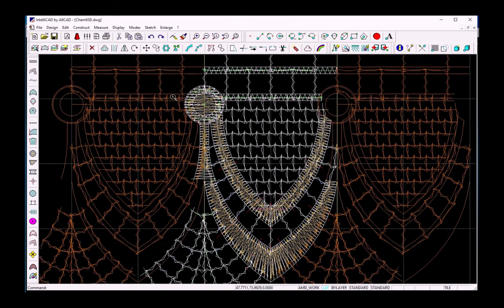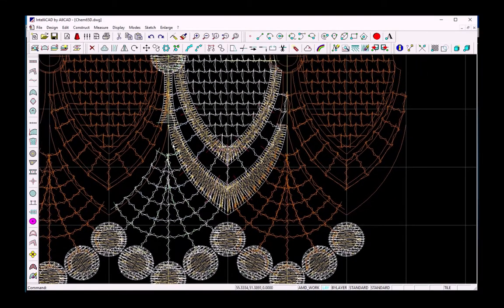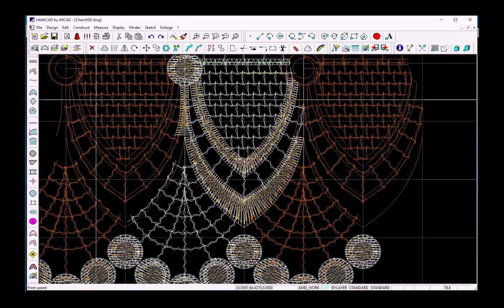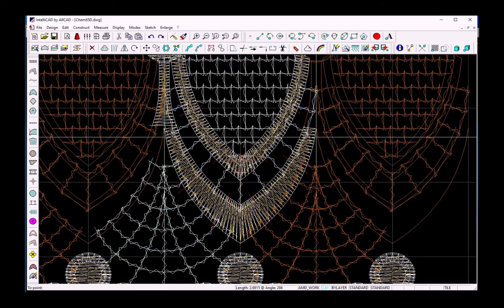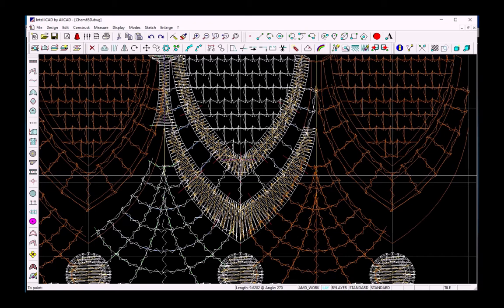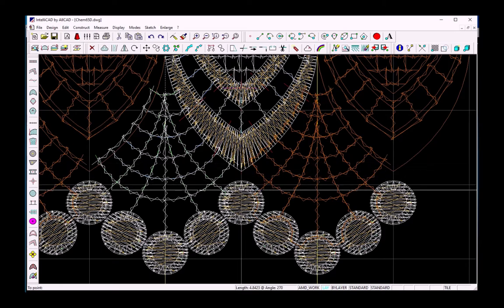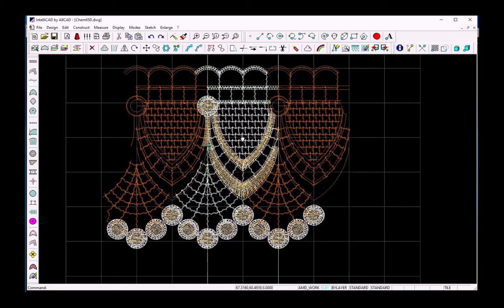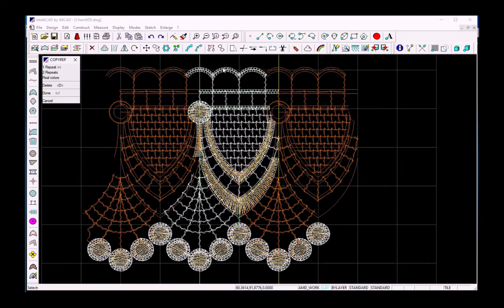I check how it looks and review the design. There are still two wiggle stitches missing. I launch the wiggle command — both layers is two, draw guidelines is fine — and I add the wiggle stitches in the remaining positions. Our technical design is now ready.